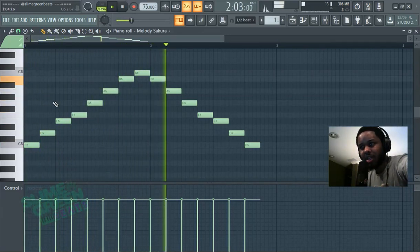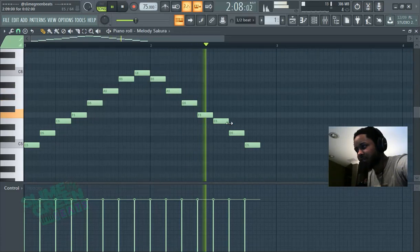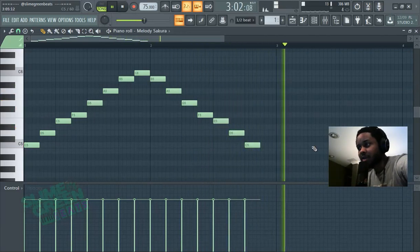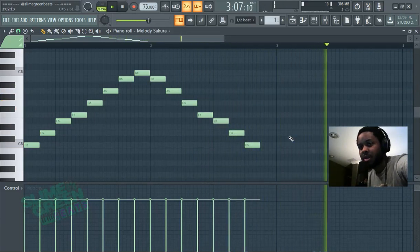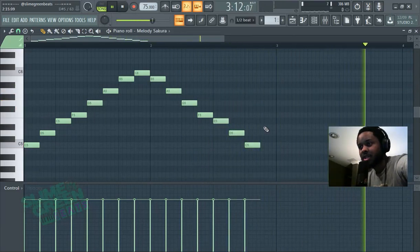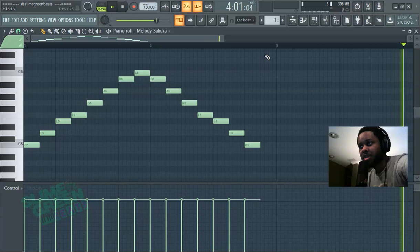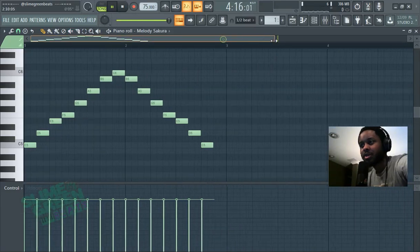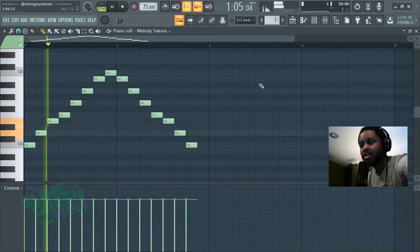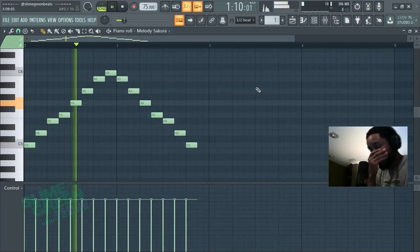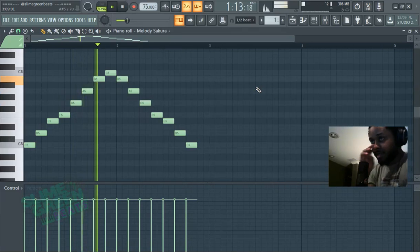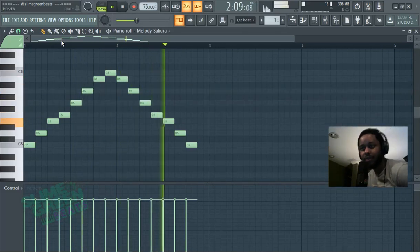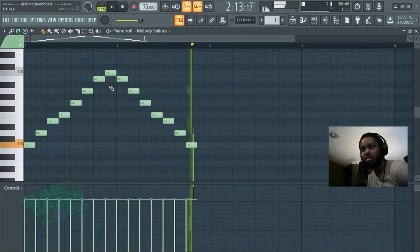The black notes kind of get confusing—that's where you get into the sharp zone. Honestly, if you're a beginner, I wouldn't worry too much about that. Sometimes just use your ears and see if it sounds good. I don't necessarily even pay attention to scales, so you don't really have to know all this stuff to make good music.